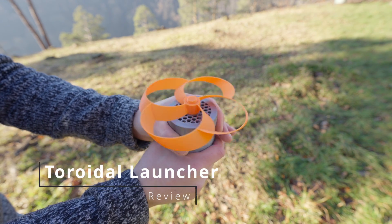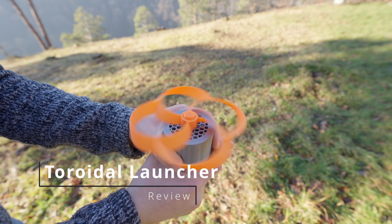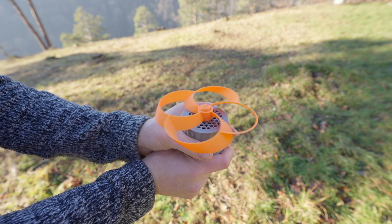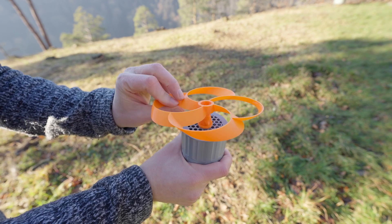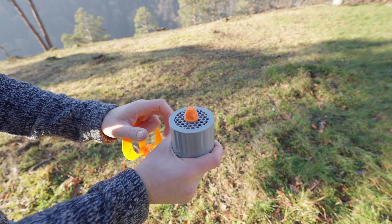Hi, today I want to show you a model I found on Maker World, the toroidal launcher by Brent Peterson. You can find the link in the description below.